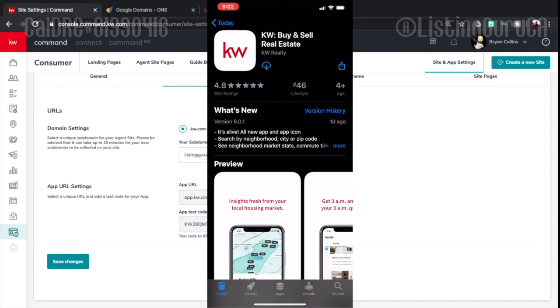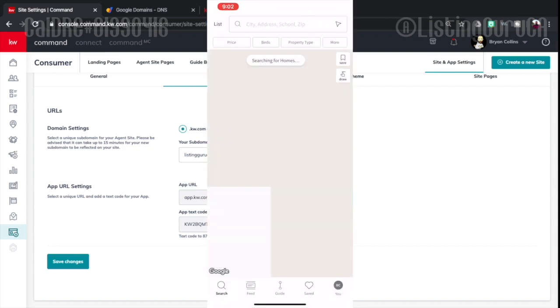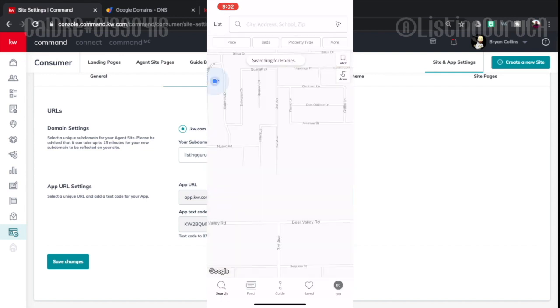And then it takes me directly to the Keller Williams buy sell real estate app. And already after one day there's already an update. So that's fantastic. And I'm going to open it up and start searching. That's it.